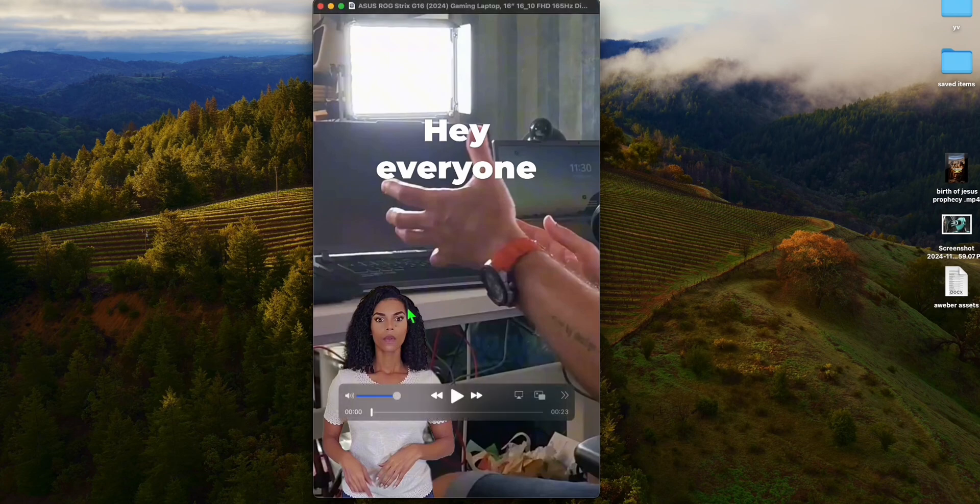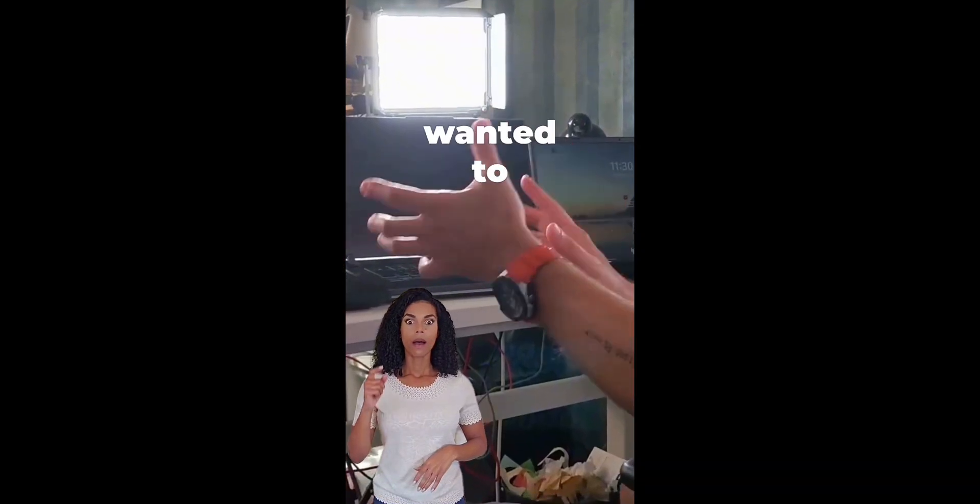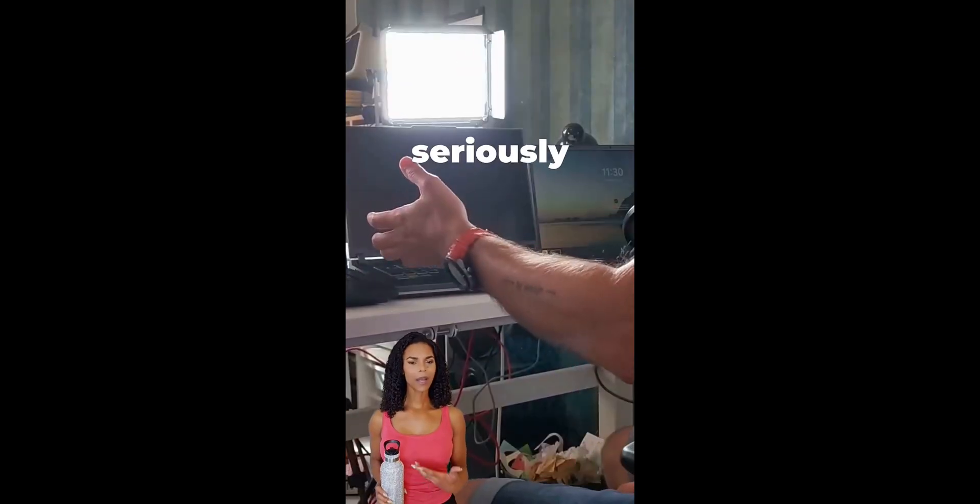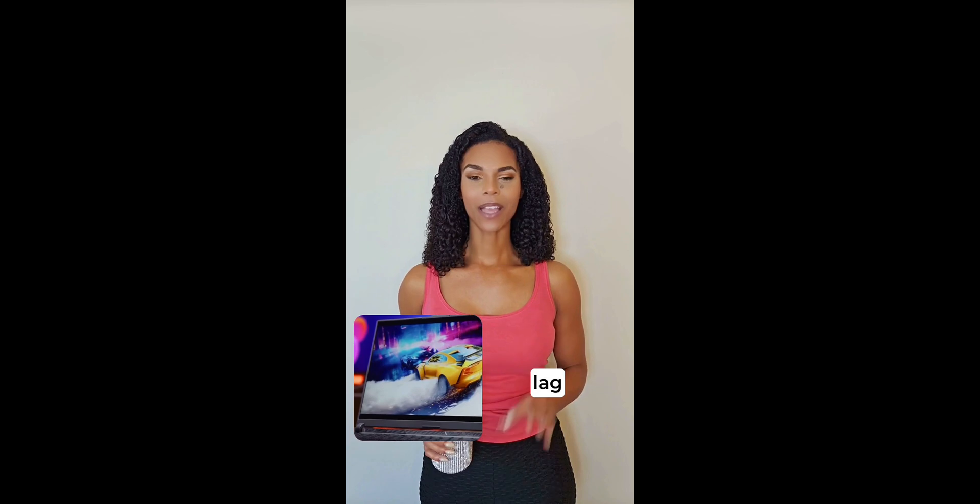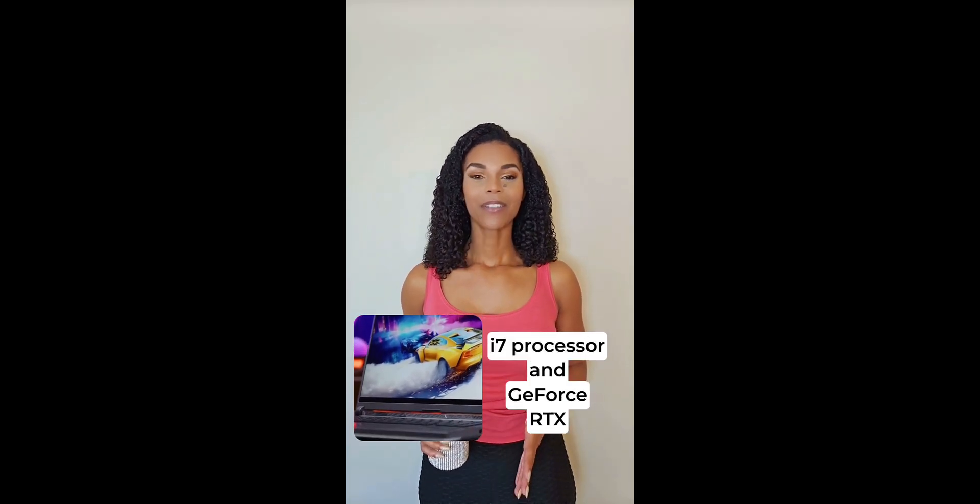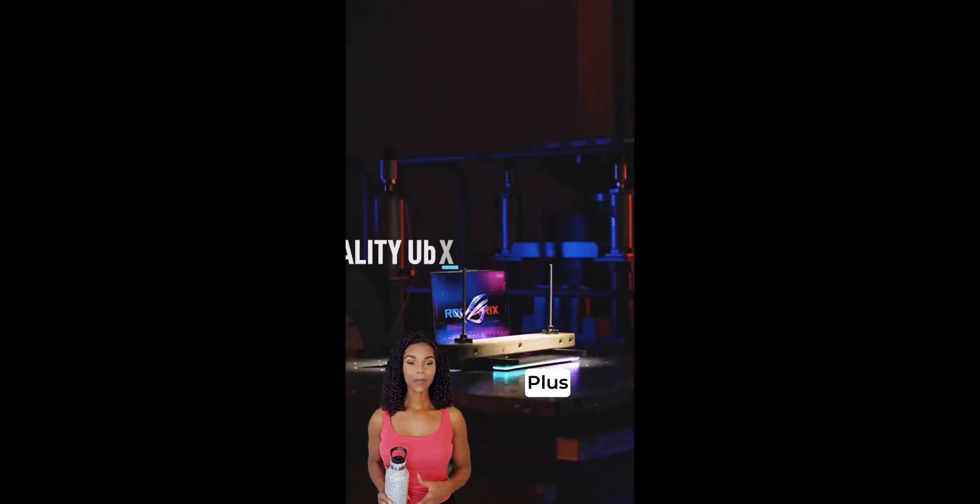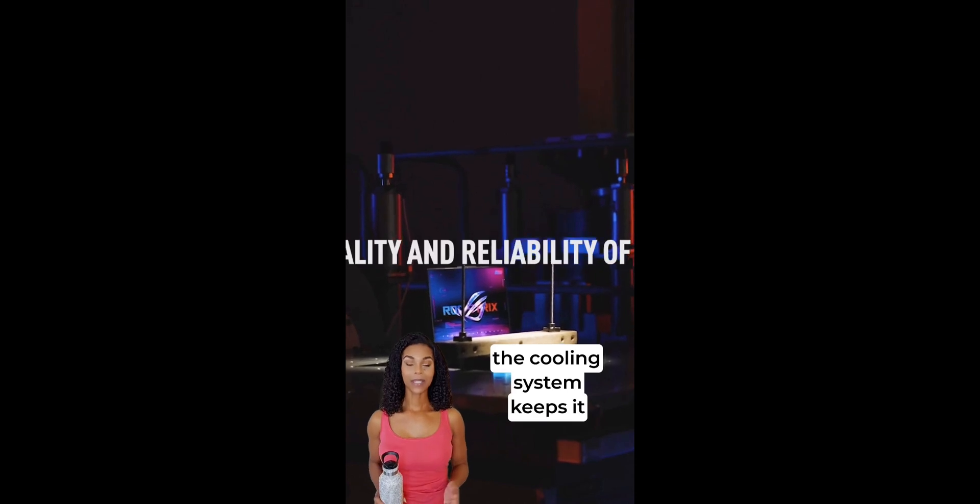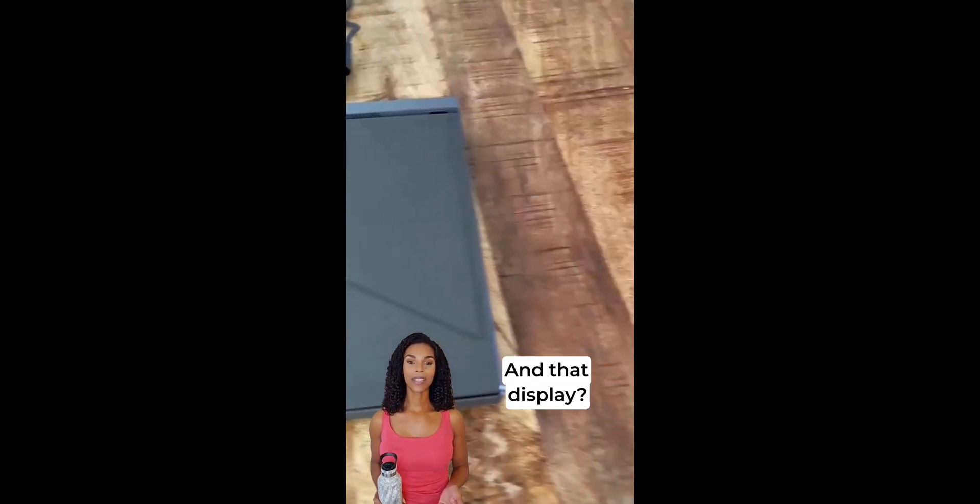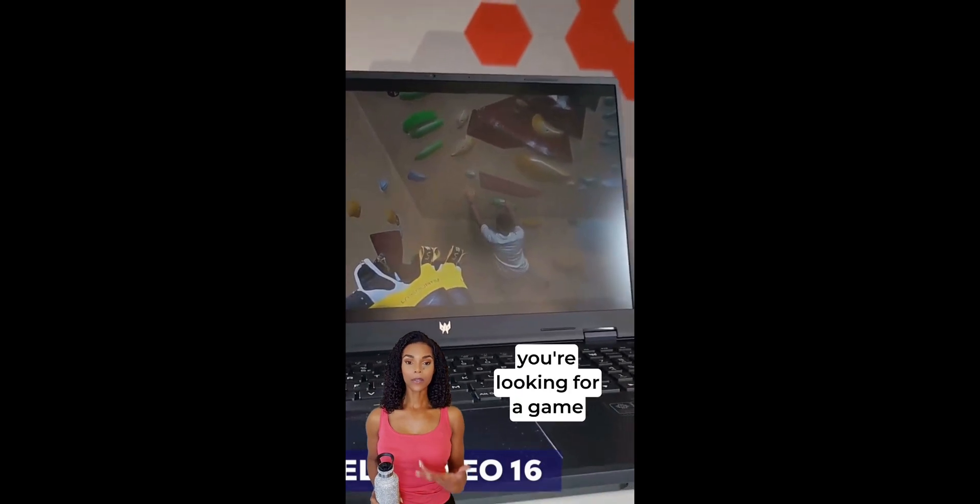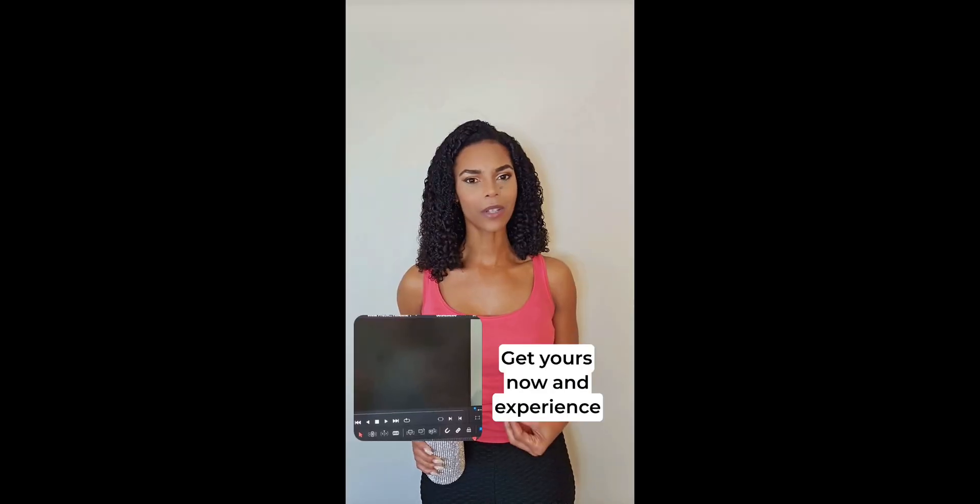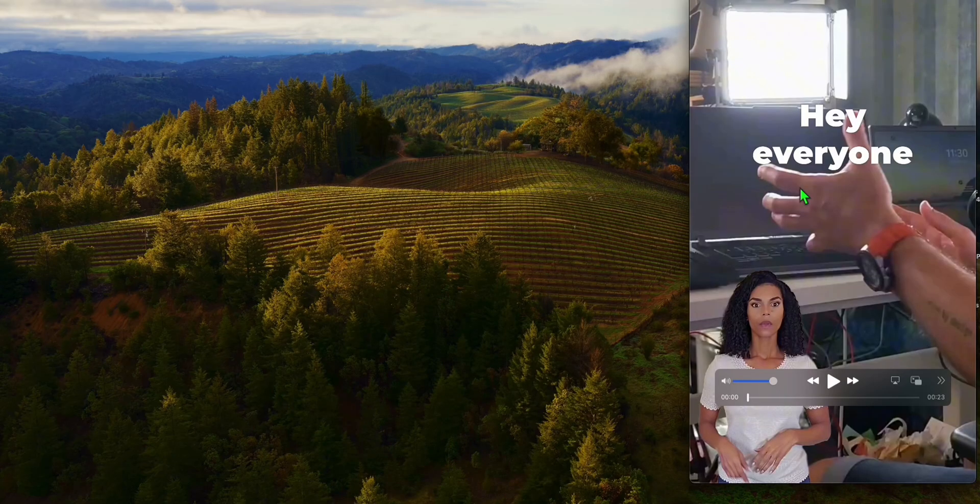The Asus product that we tried to generate using Creatify has been completed. Now let's watch the video. Hey everyone, just wanted to share how the Asus ROG Strix G16 gaming laptop seriously boosted my gaming sessions. Imagine playing with zero lag thanks to its top-tier Intel i7 processor and GeForce RTX 4060 GPU. Plus, the cooling system keeps it going for hours without overheating. And that display, super crisp. Definitely check it out if you're looking for a game-changing upgrade. Great, that's how it looks like.